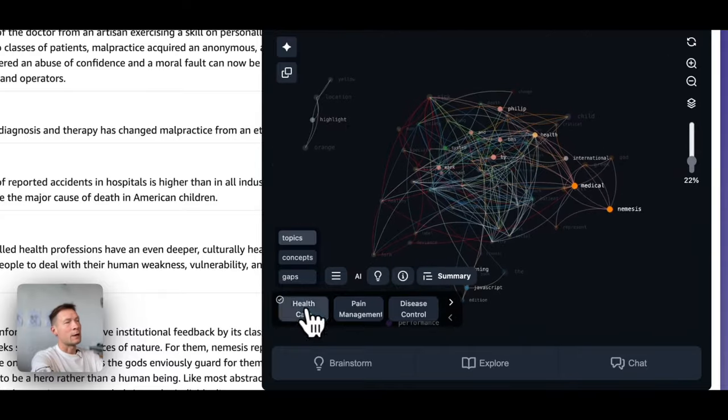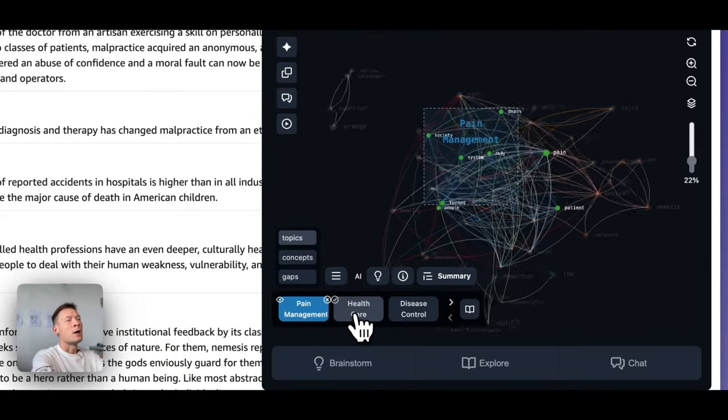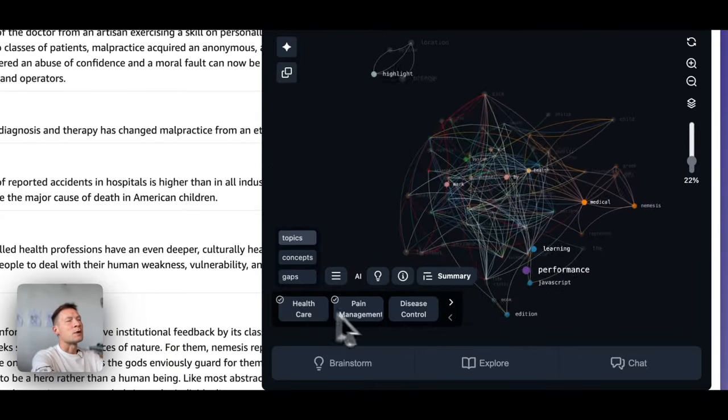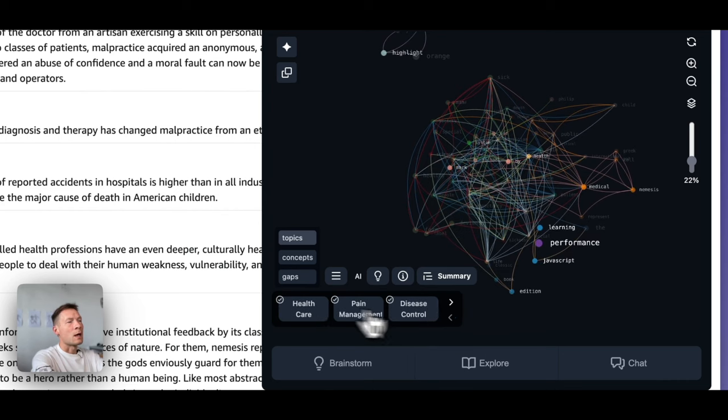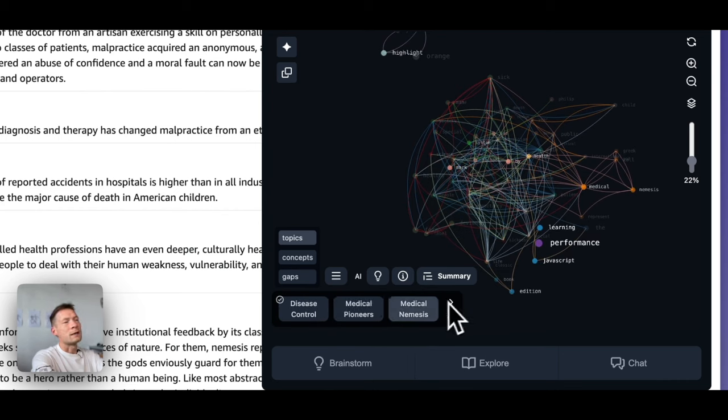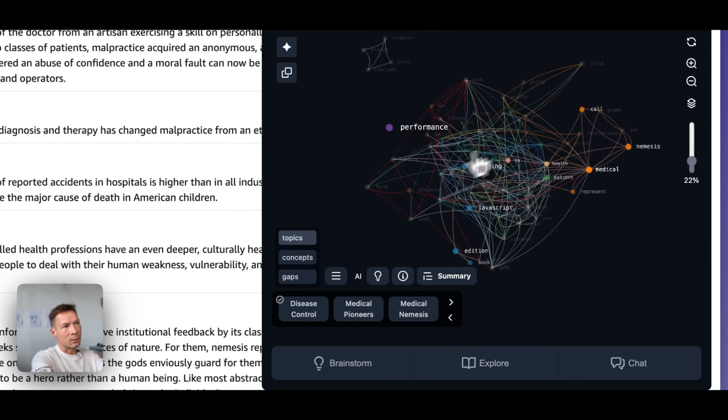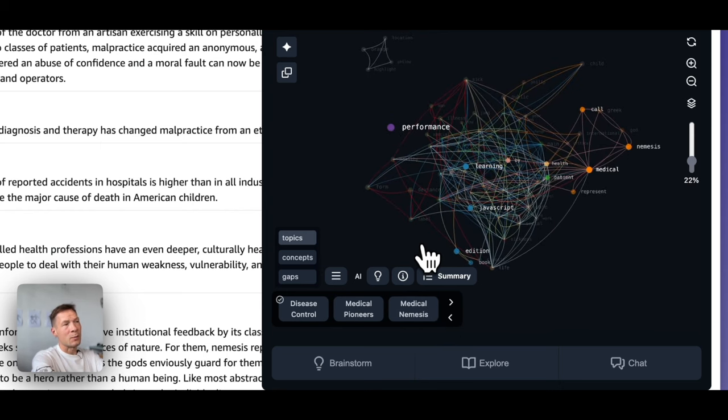This book is about healthcare, pain management, disease control, and we can see more topics here. So that is a really good way to understand what the content of the book is about in a quick summary.